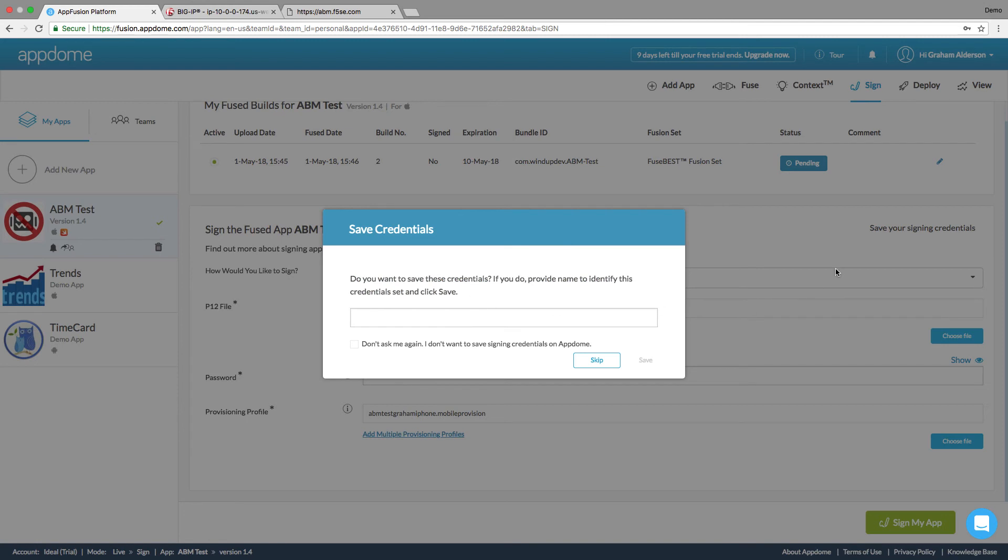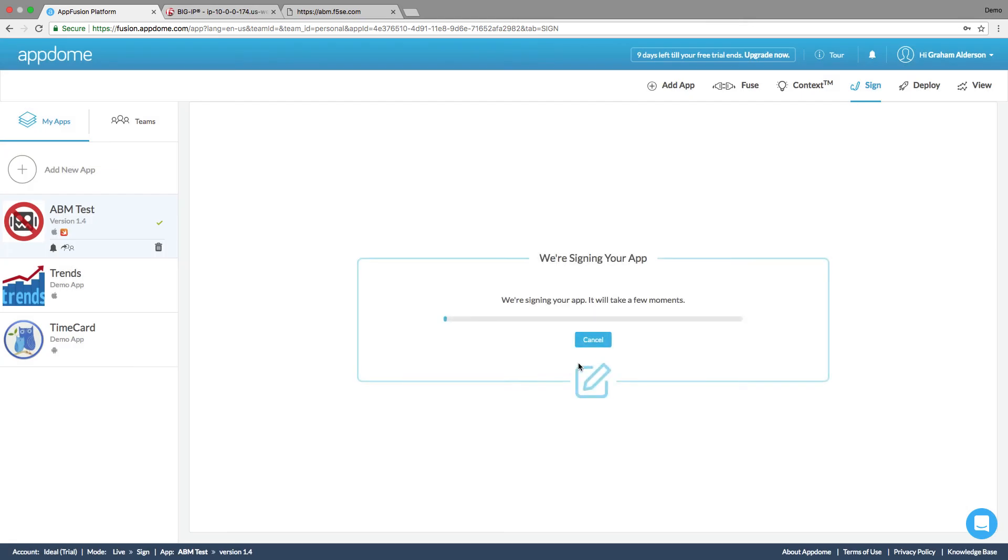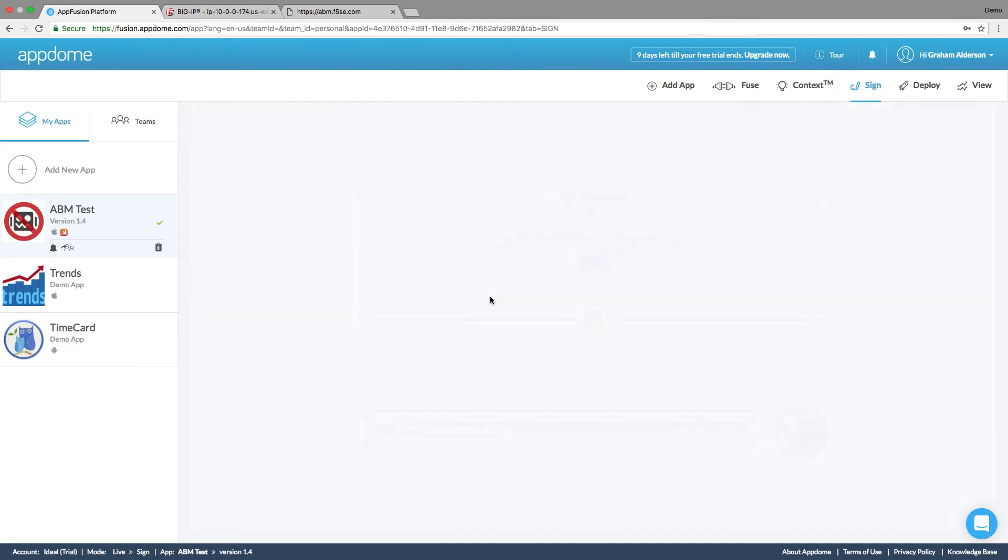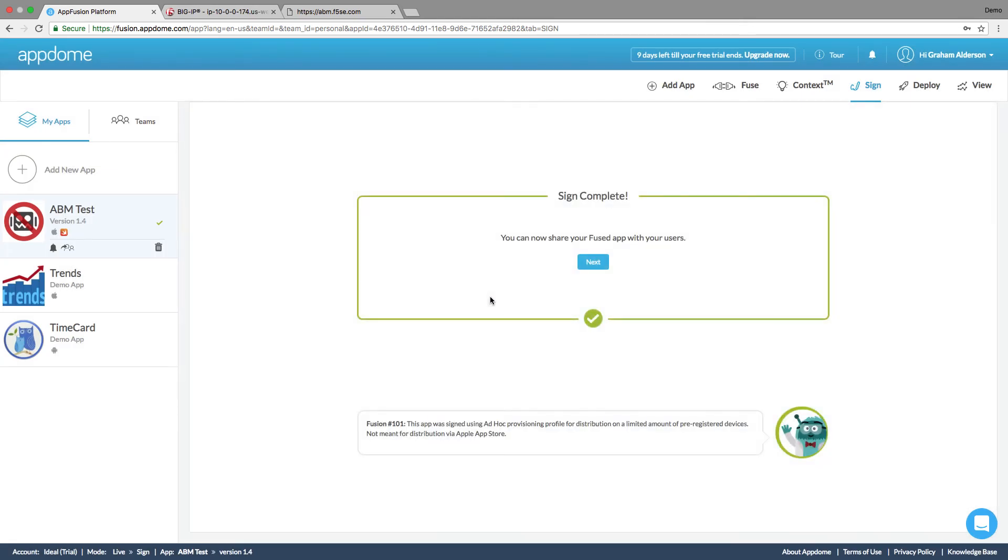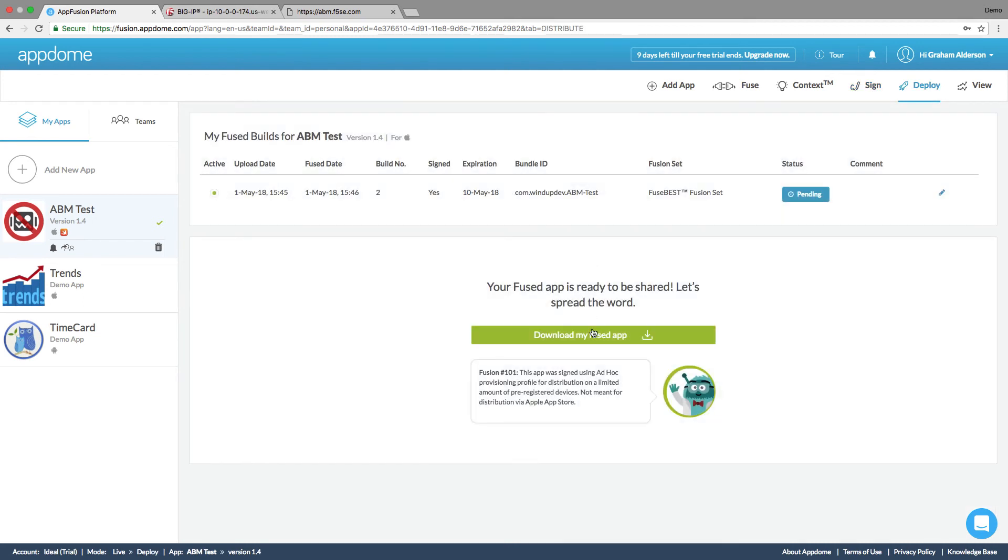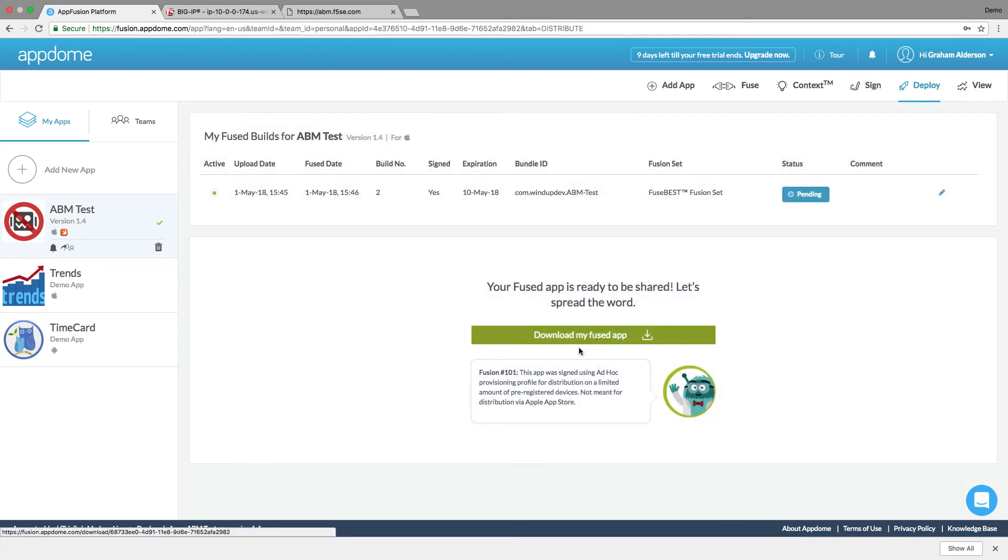I don't want to save my credentials, but I could save them here so that it would be quick to fuse apps later on. Okay, great. Signing is complete. Now we can download the fused app.